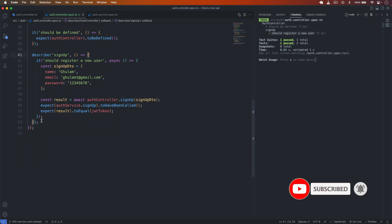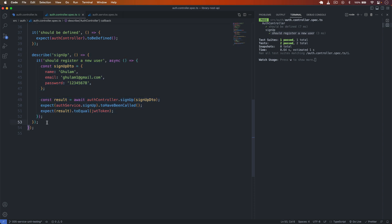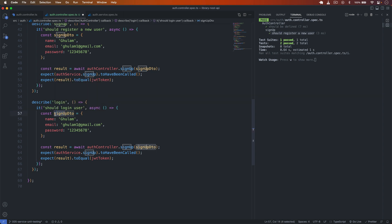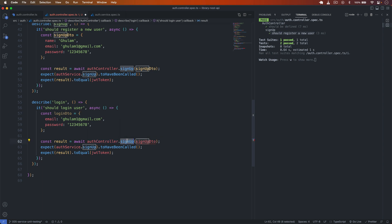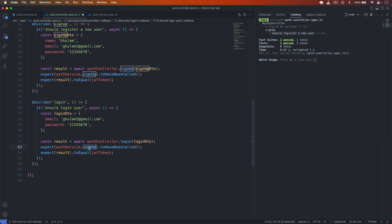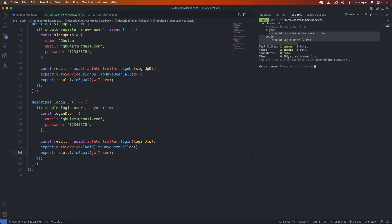Similarly, I write the login test: describe('login'), it('should log in the user'). I set up the login dto without the name field, call authController.login(loginDto), expect authService.login to have been called, and the result to equal the JWT token. After saving, both tests pass successfully.